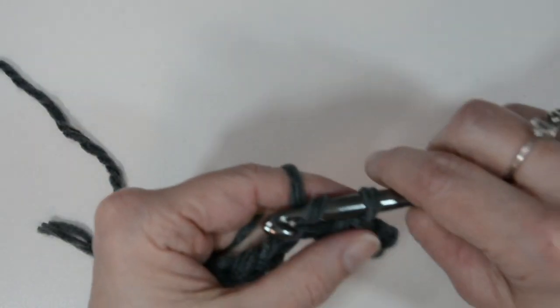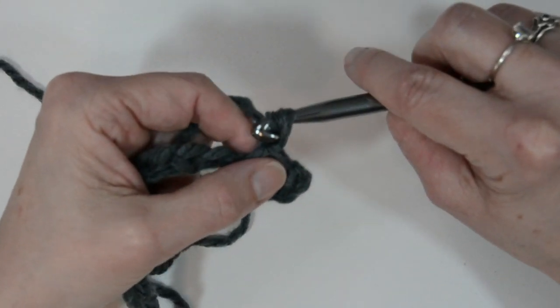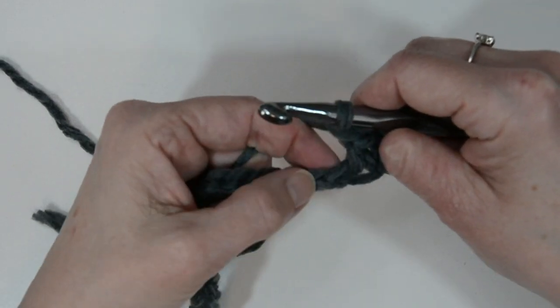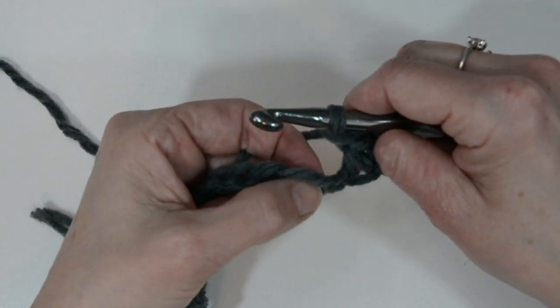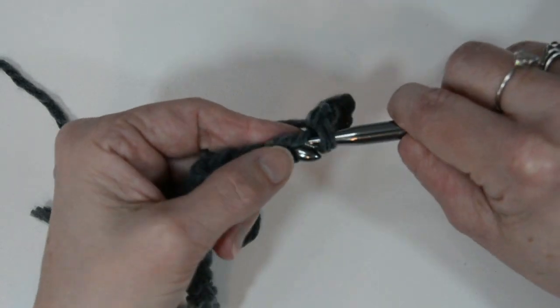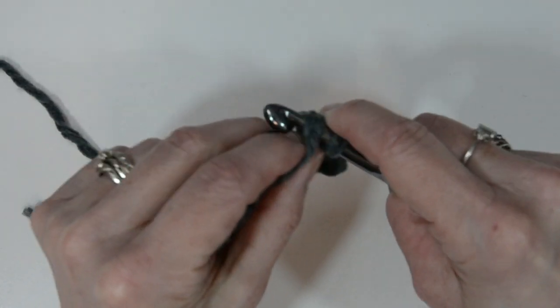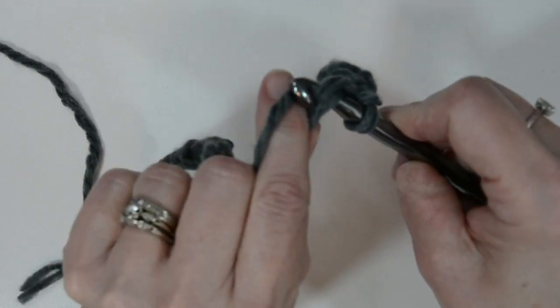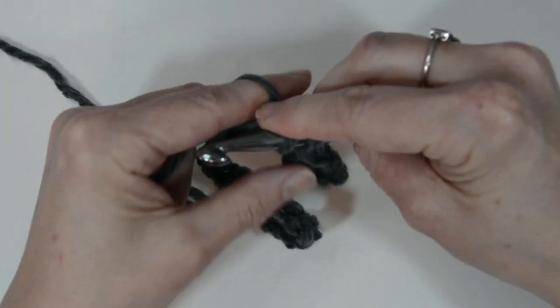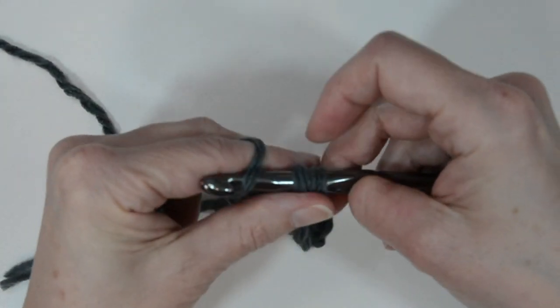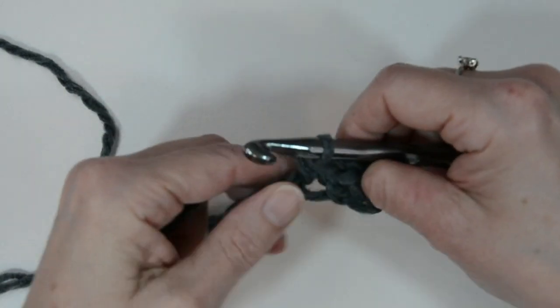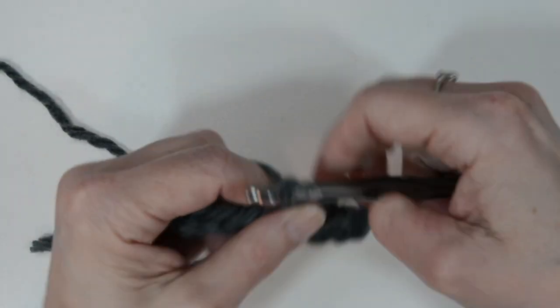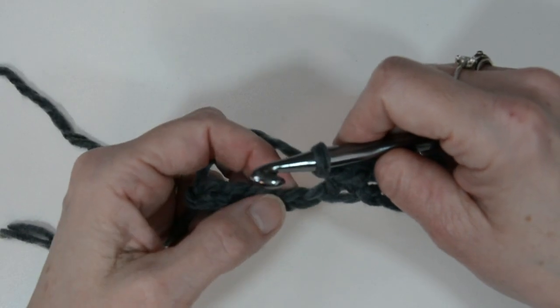We're gonna chain one and then we're gonna skip a stitch and we're gonna go into the second stitch right here and put your hook in, yarn over, pull through the yarn, and yarn over and pull through both loops—single stitch and chain one, skip stitch, next one.